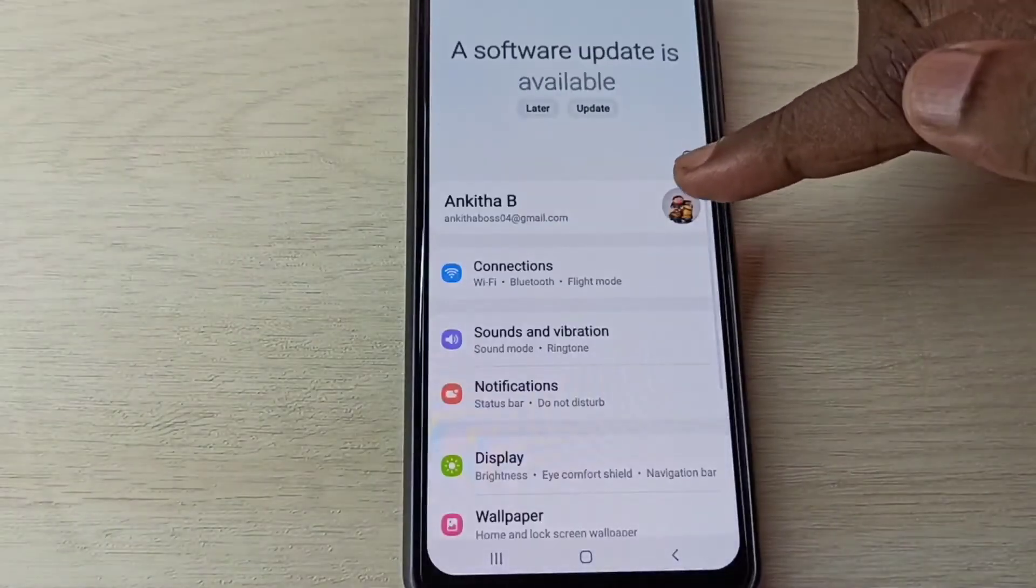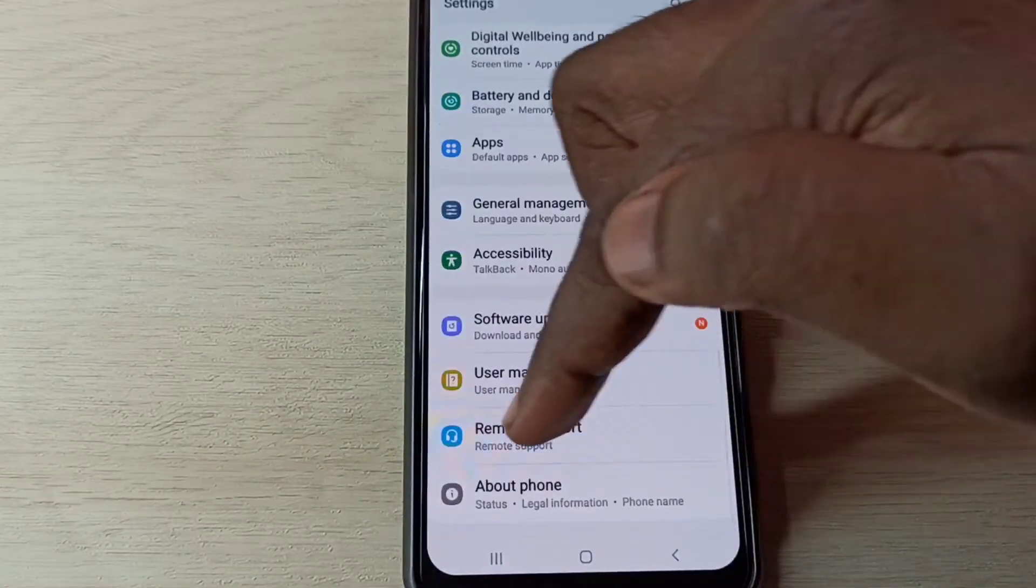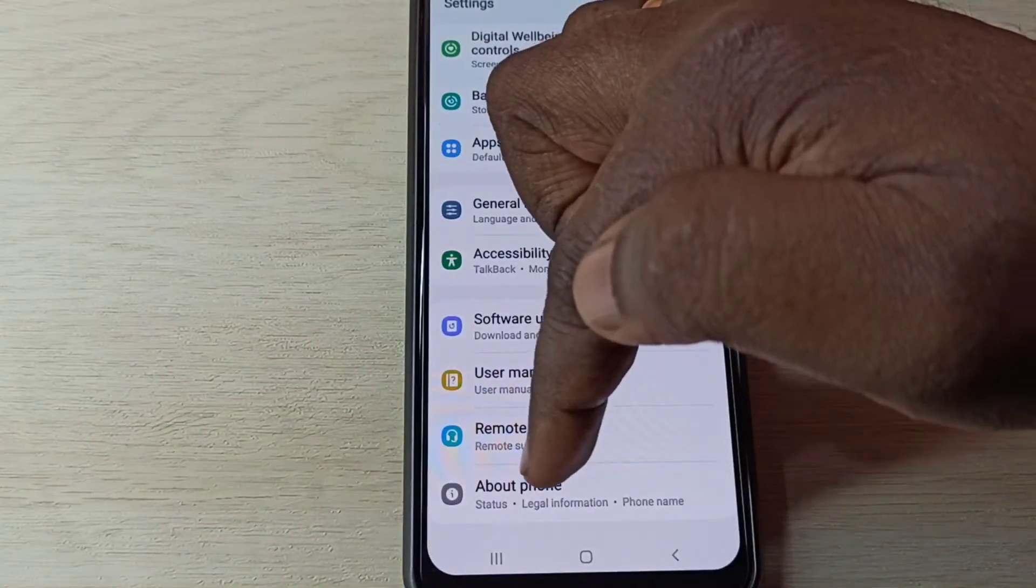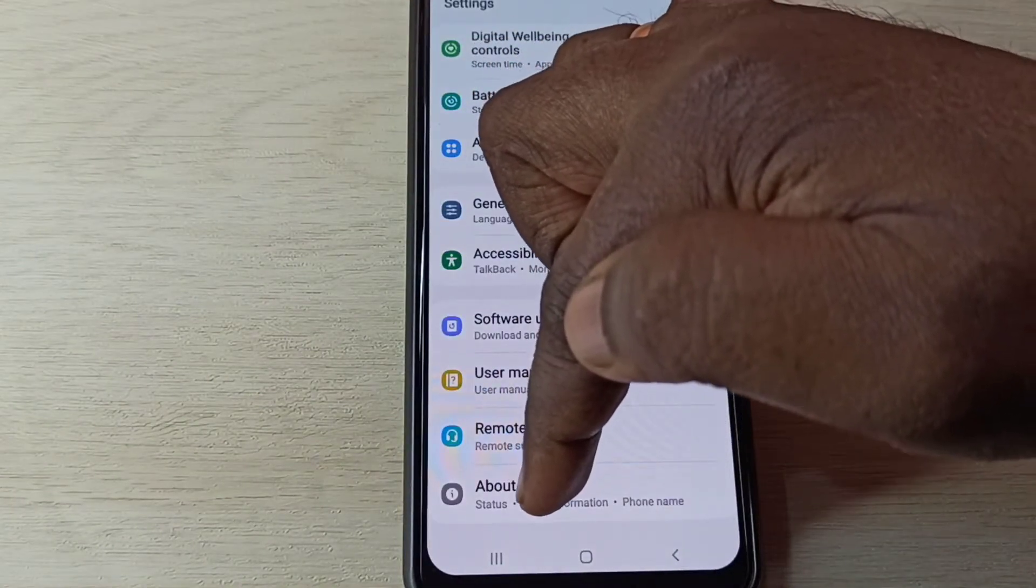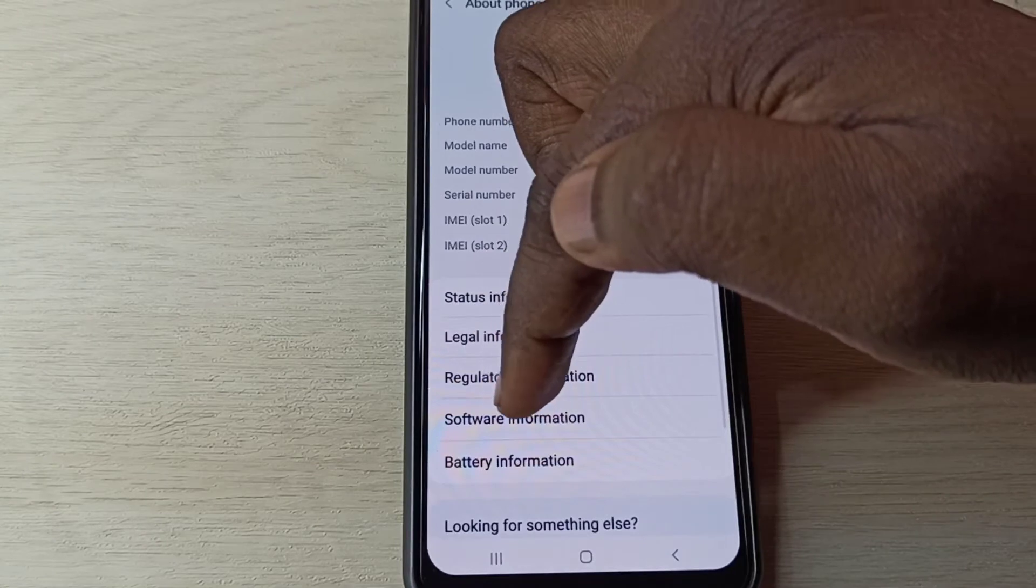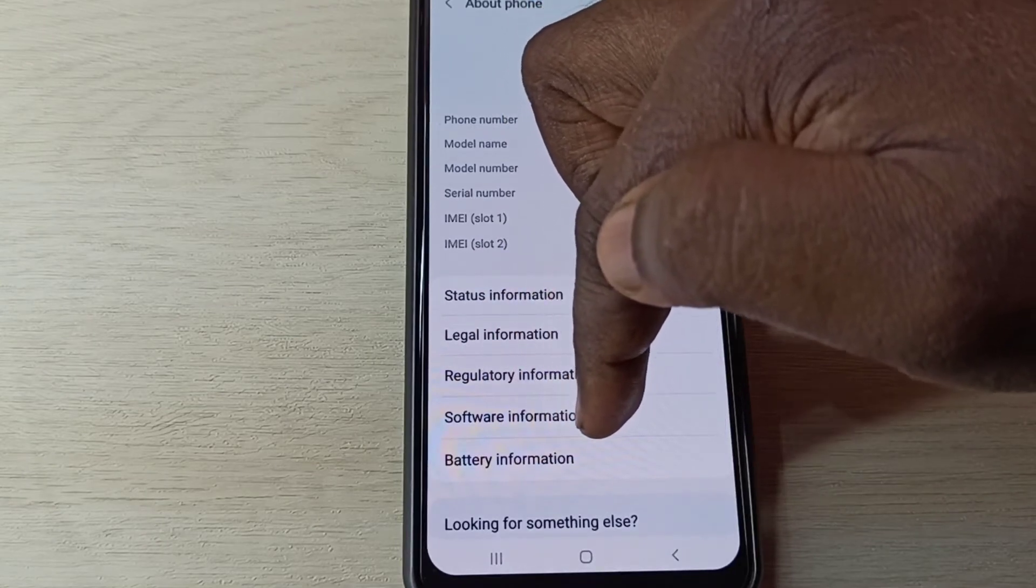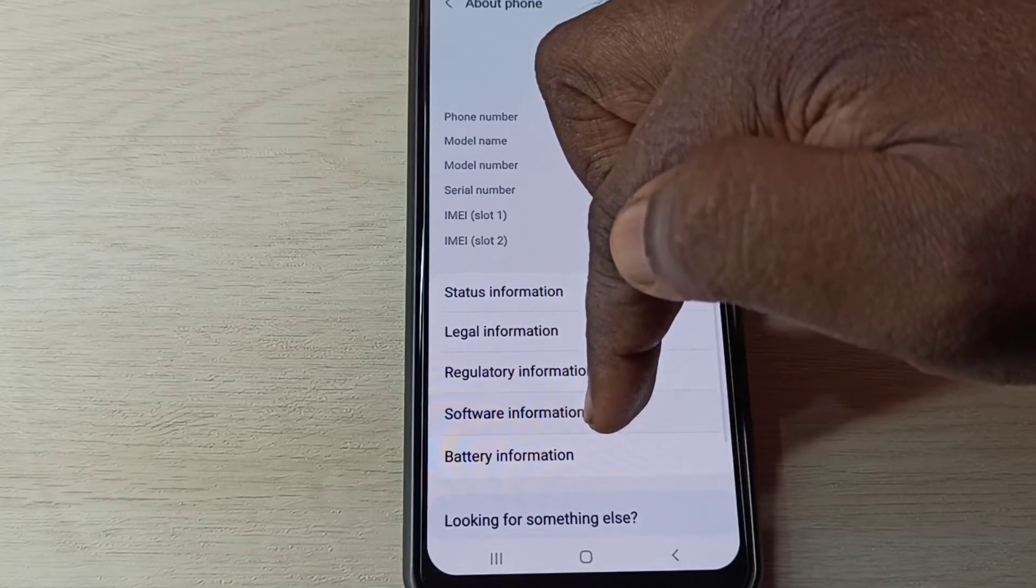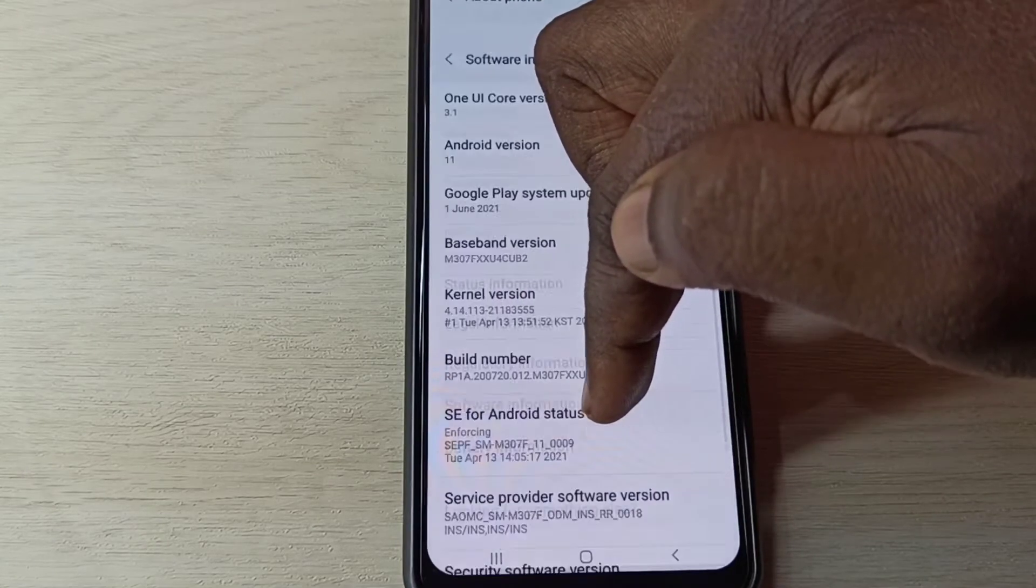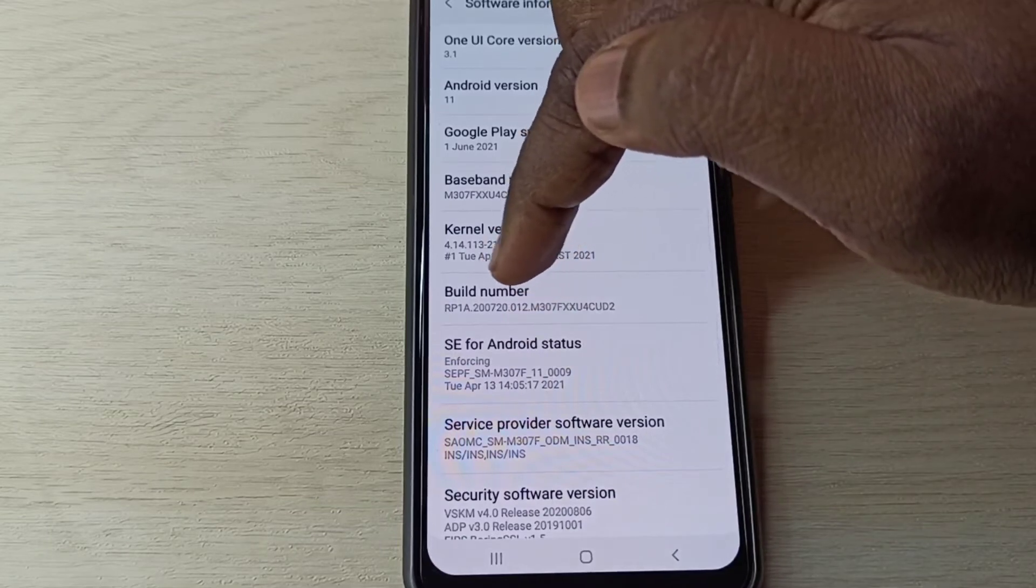Then go down, then tap on About Phone, then tap on Software Information. Tap here, so here you can see build number.